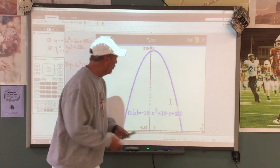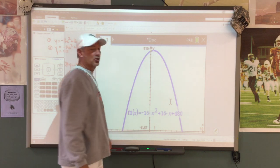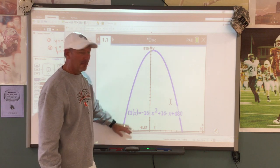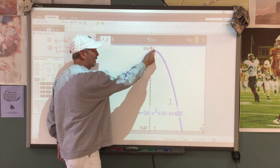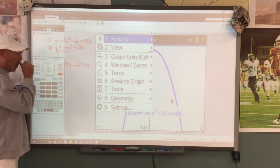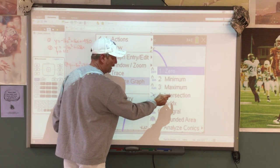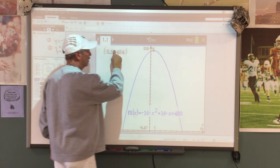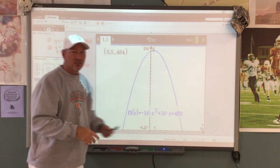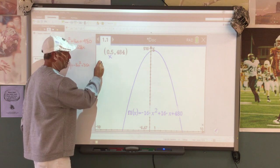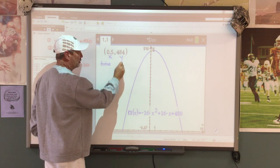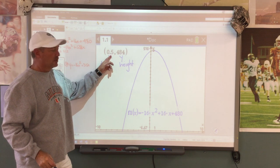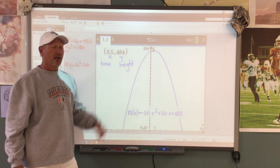The point at the y-axis is where he starts his jump. Everything to the left is negative time — you can't go back in time, so ignore that. We need to find the max value. Go to menu, analyze, and look for the maximum value. Move to the left, then the right, and there's the max. The x value stands for time and the y value stands for height. It's going to take 0.5 seconds to reach the maximum height of 484 feet.